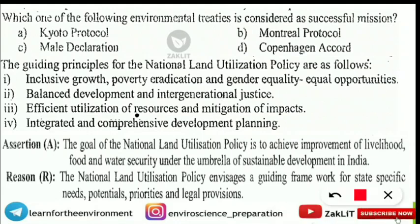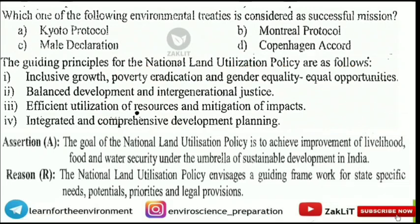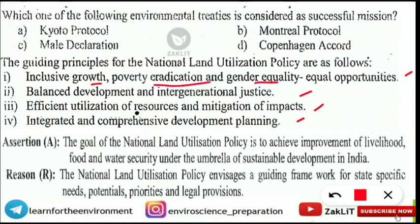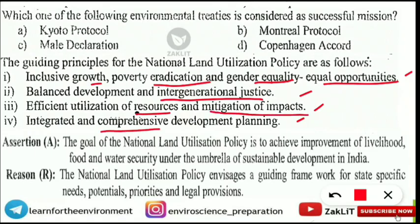The next question asks about the guiding principles for the National Land Utilization Policy (NLUP). All four options are correct guiding principles: inclusive growth, poverty eradication, and gender equality; equal opportunities and balanced development and intergenerational justice; efficient utilization of resources and mitigation of impacts; and integrated and comprehensive development planning.